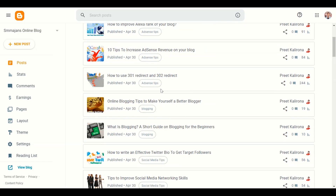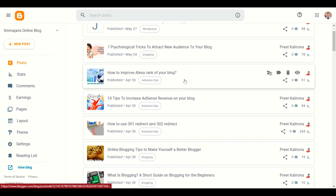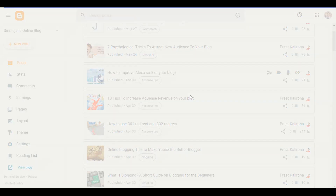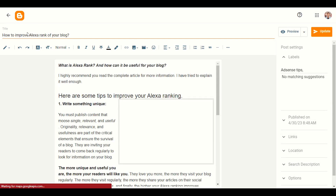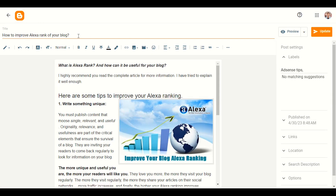Let me pick any topic or title here. I'll go to this blog post — the title is 'How to Improve Alexa Rank of Your Blog.' Now we have a title. It depends on your blog — whether you have a fashion blog, travel blog, or tech blog — if you already have a title and want to create an article based on it, I'm going to teach you.